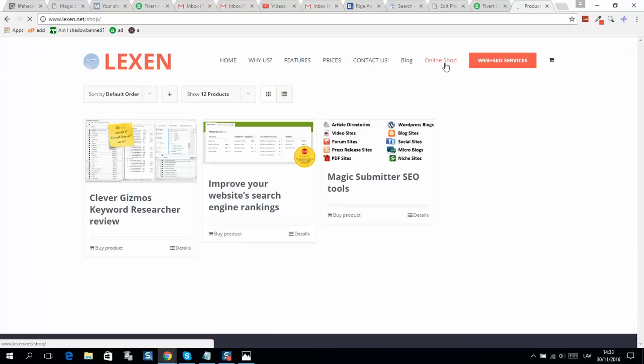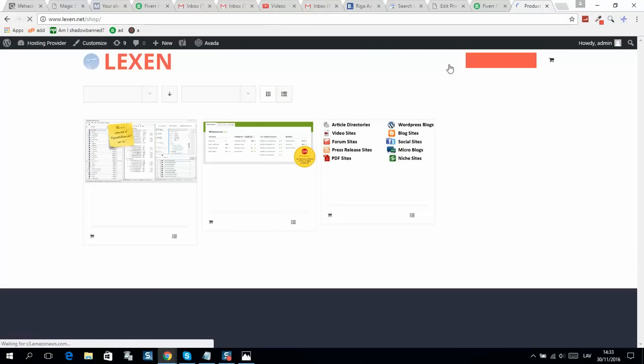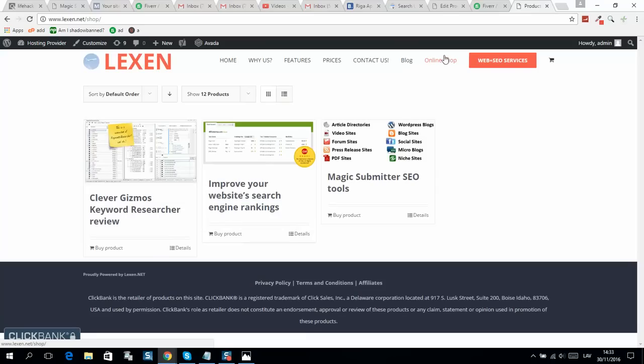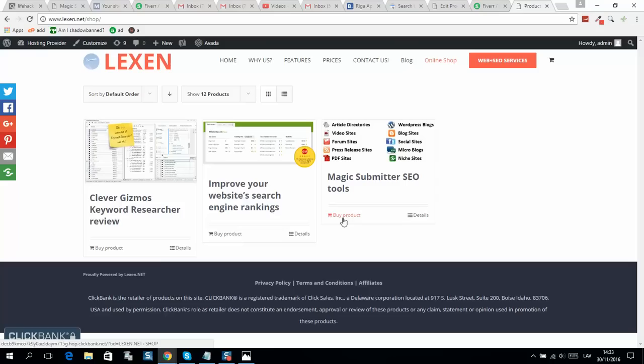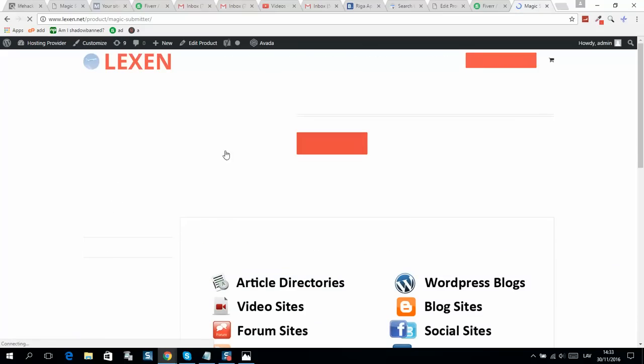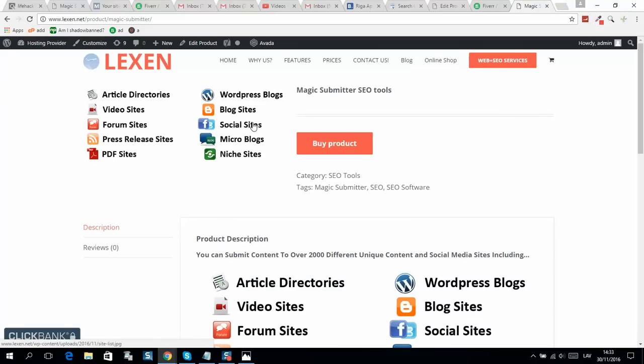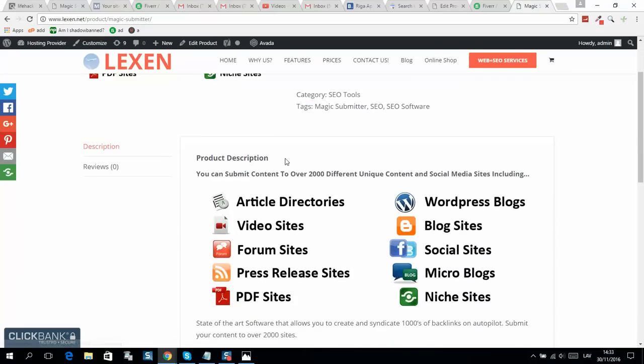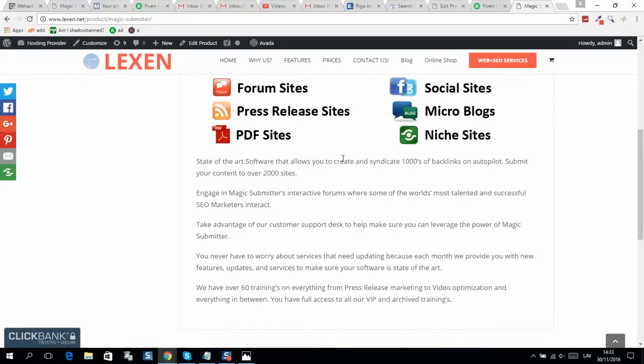Every time someone clicks on the online shop, they will see all these products. This is a Clickbank product with my affiliate link. If a person clicks on it, they can read the description.